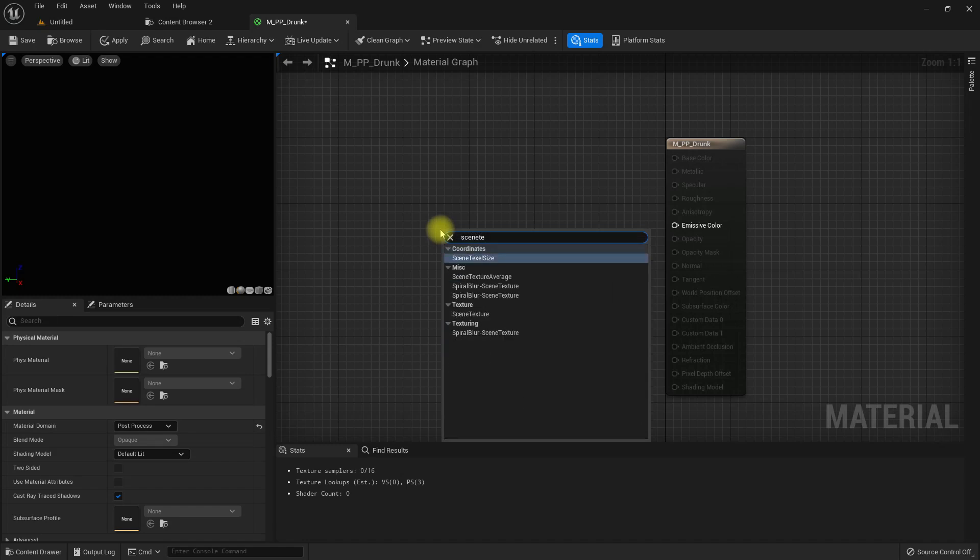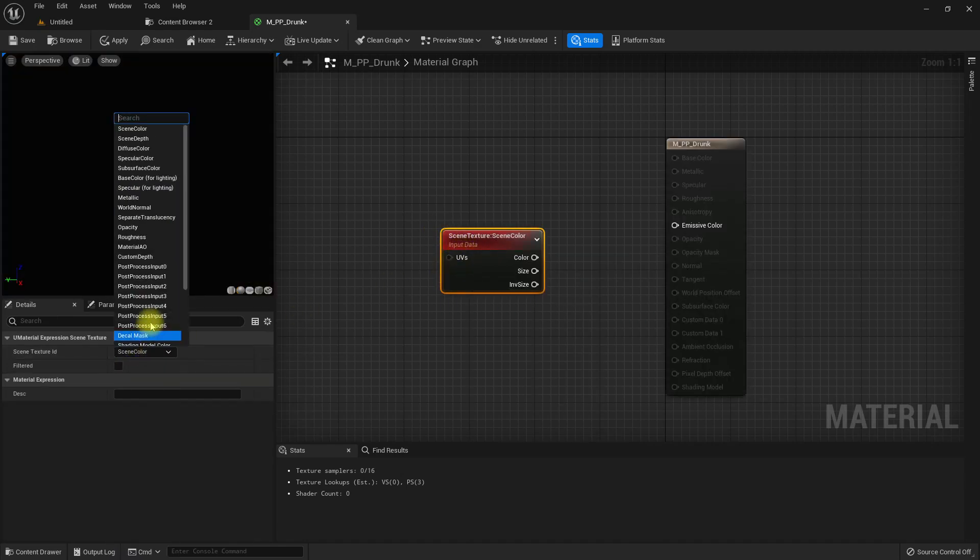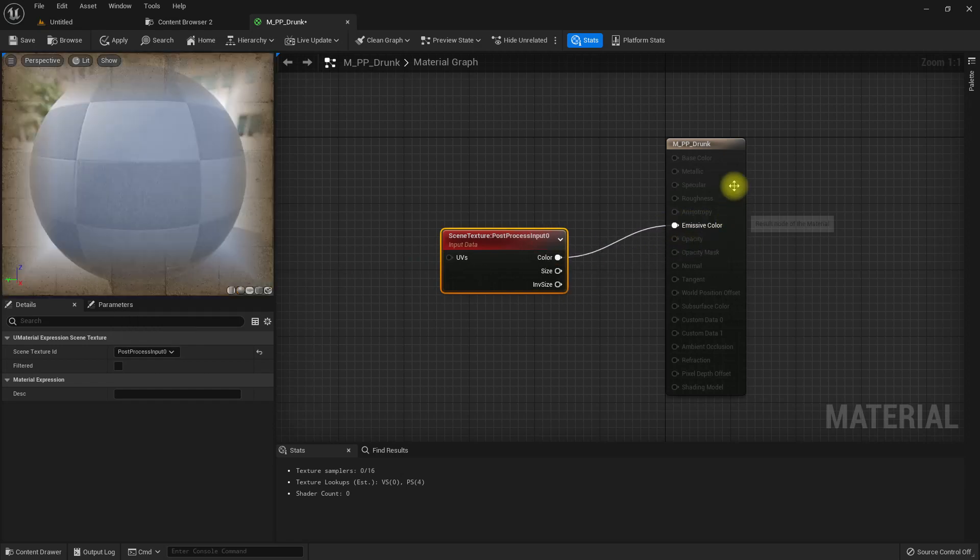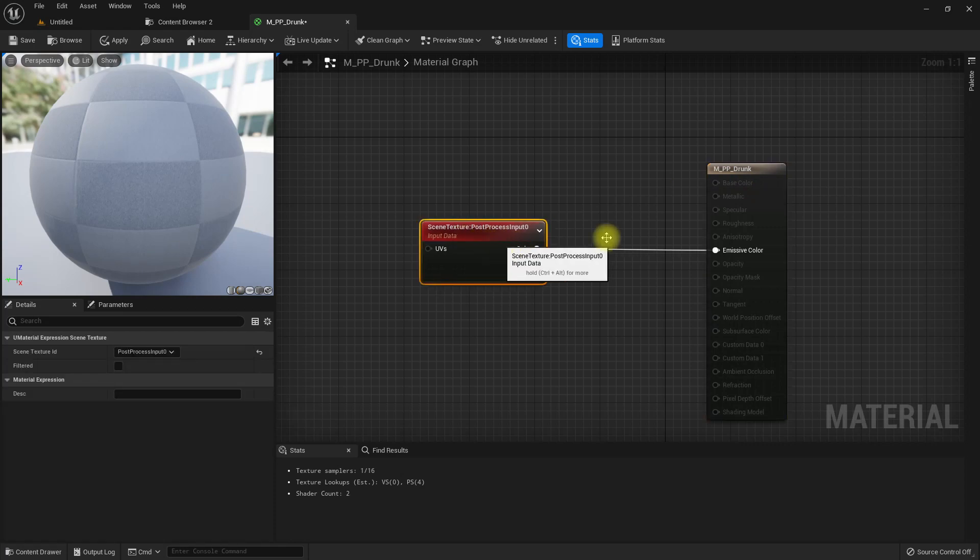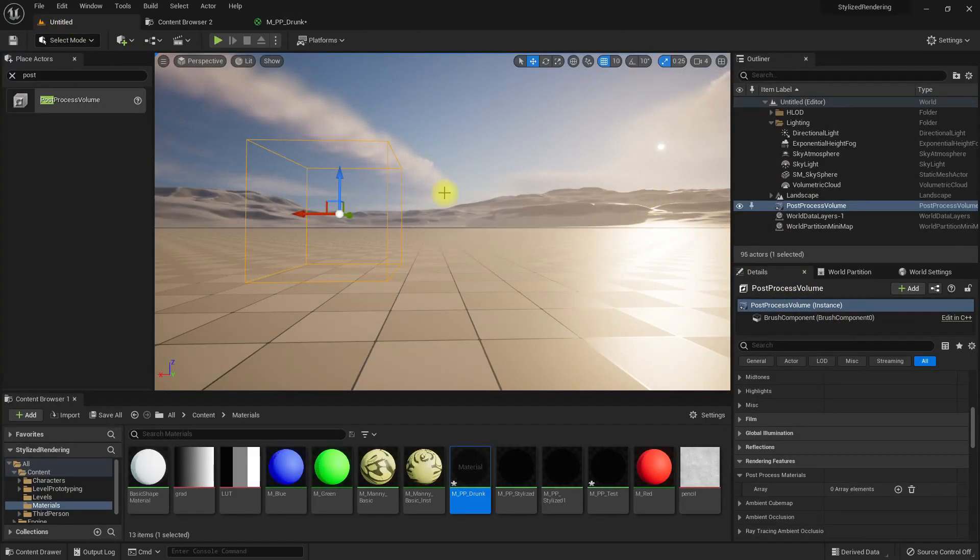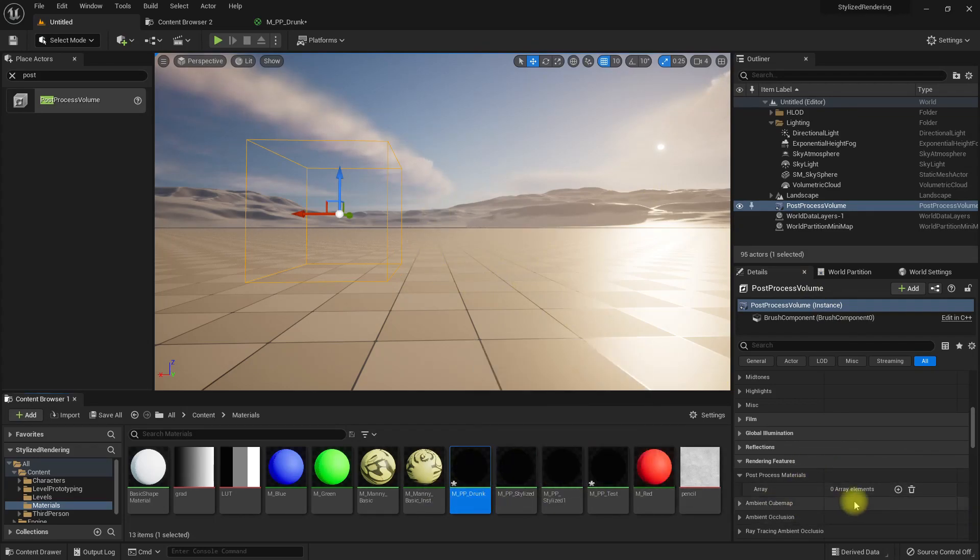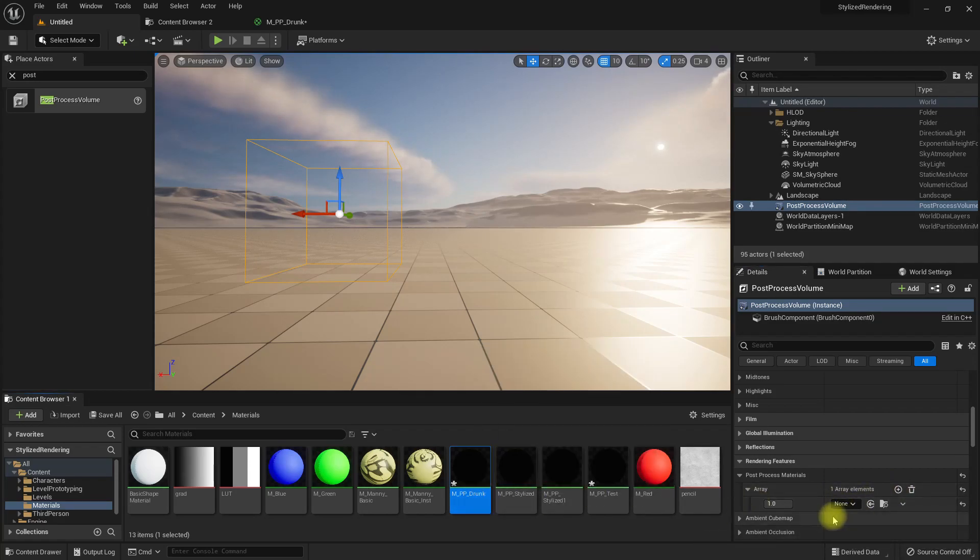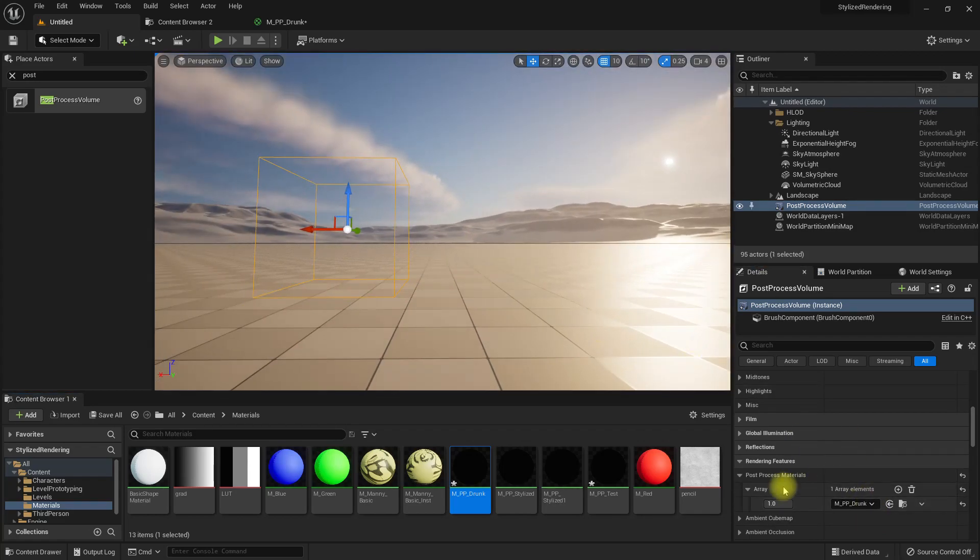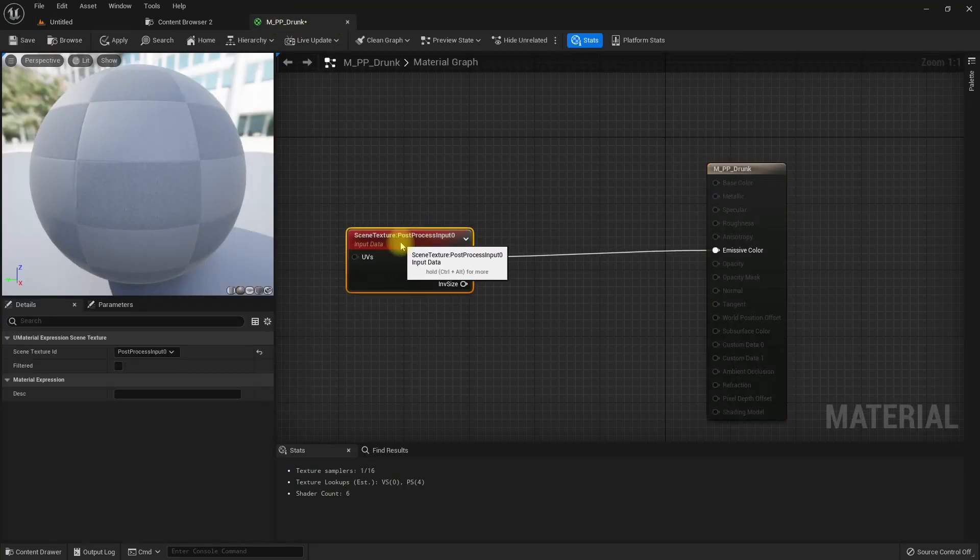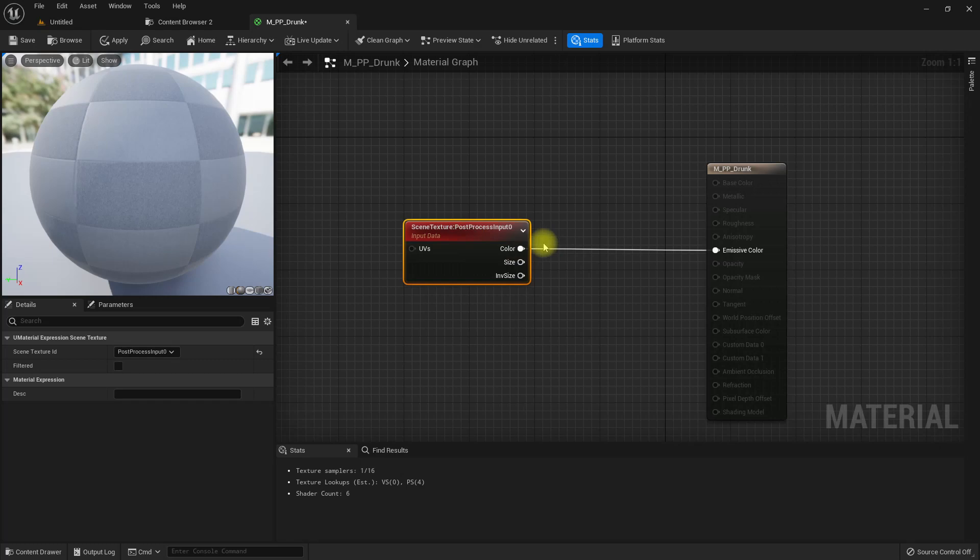Here let's get scene color. We have to use post process input 0, and if I connect it we will get exactly what is already rendered into the scene. I'll set this one as a reference and add to these post process materials. We don't really see any difference here because all we do is get the same exact thing and render it without doing any changes.